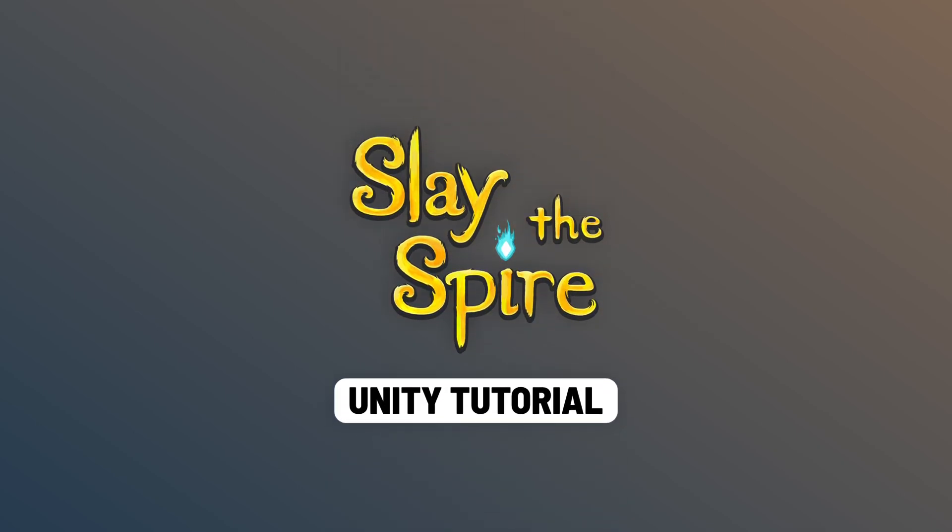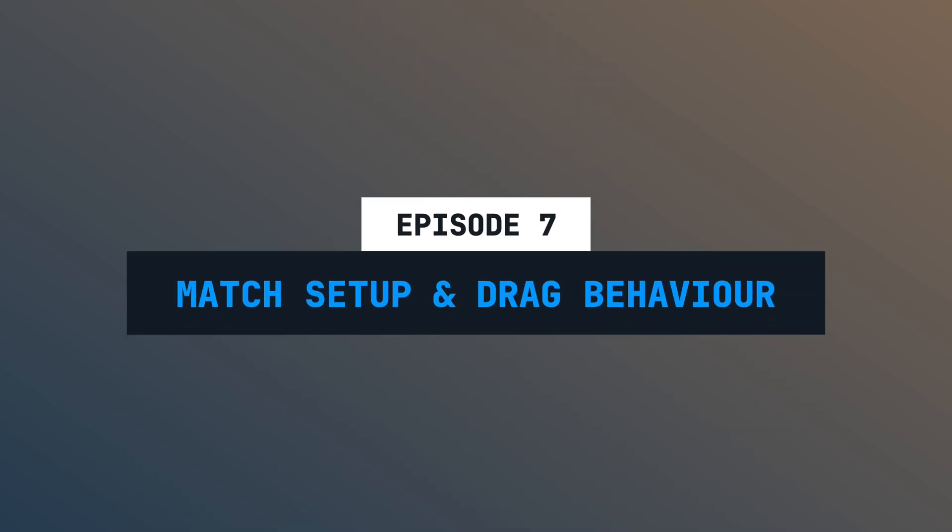Welcome to episode number 7 of this latest Byer tutorial series. In this episode, we will implement the drag behavior for our card views. We will also make sure that the player will draw an initial hand when the match starts. Let's go!